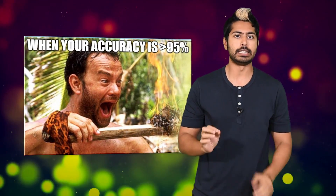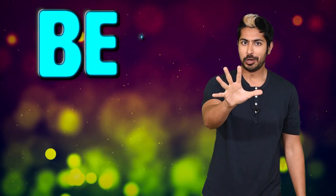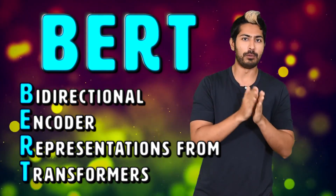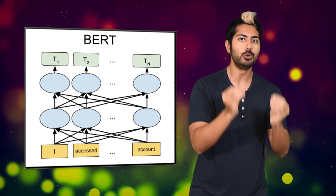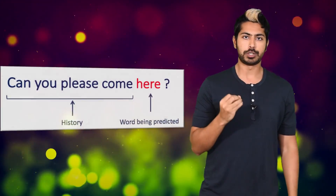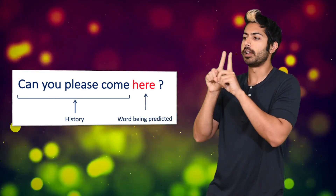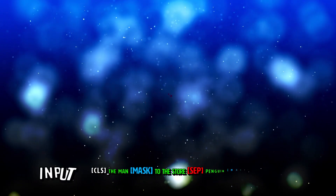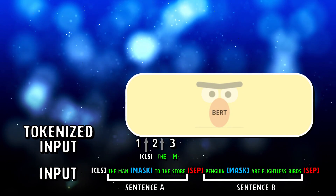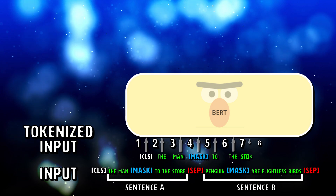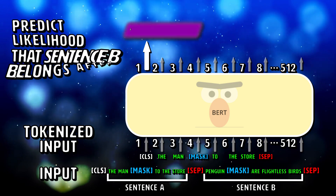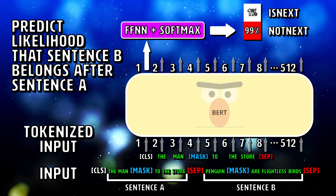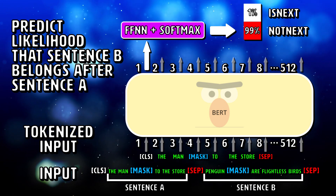Before you go build an NLP startup, you need to understand one concept really well: BERT, which stands for Bidirectional Encoder Representations from Transformers. BERT is a fully trained language model that Google released just a few months ago, and it's been the most significant breakthrough in NLP thus far. BERT was used to establish a new state of the art in 11 NLP tasks, including question answering, sentiment analysis, and automatic summarization.